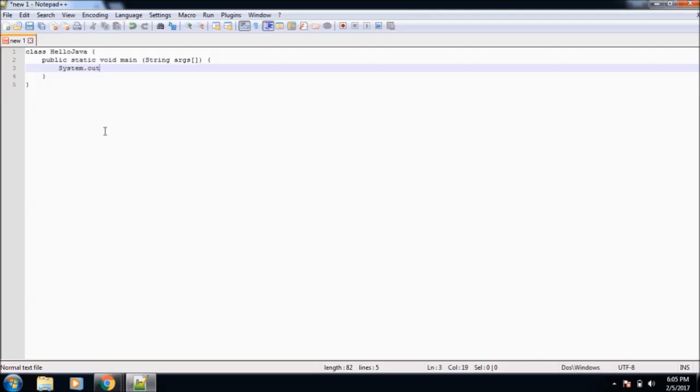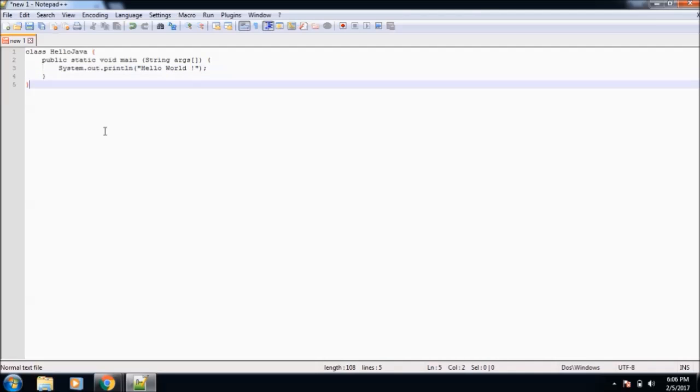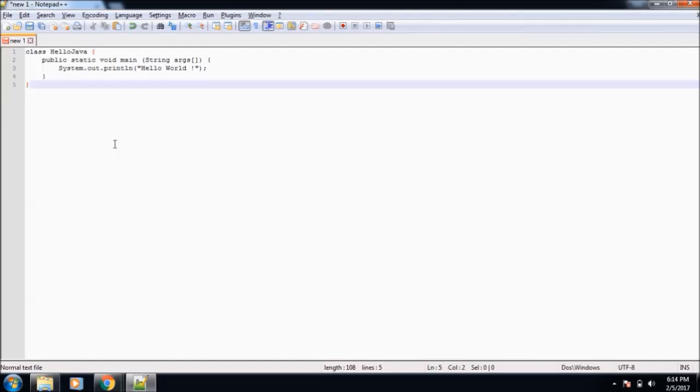Inside the main method, we will write System.out.println Hello World. Then we will write system.out... So this is our simplest program of Java language.